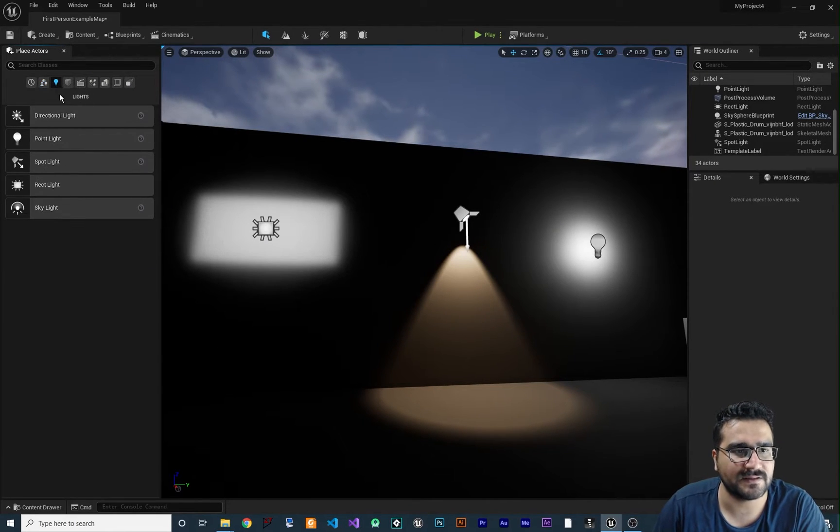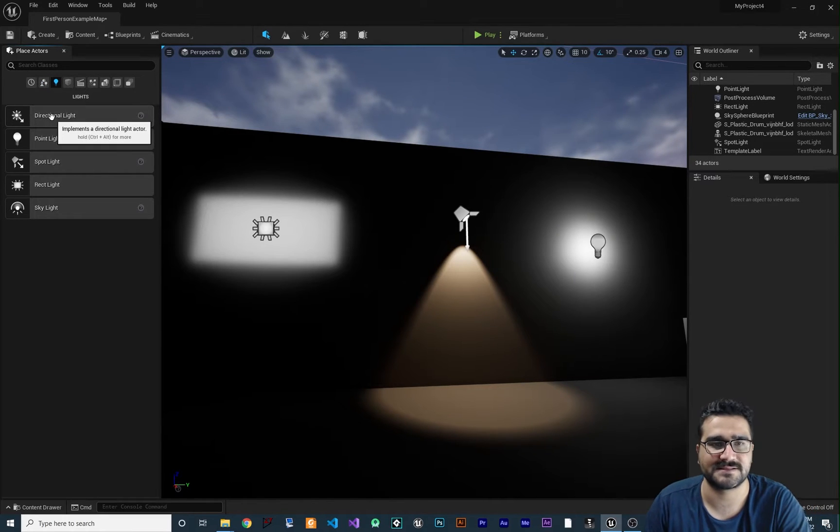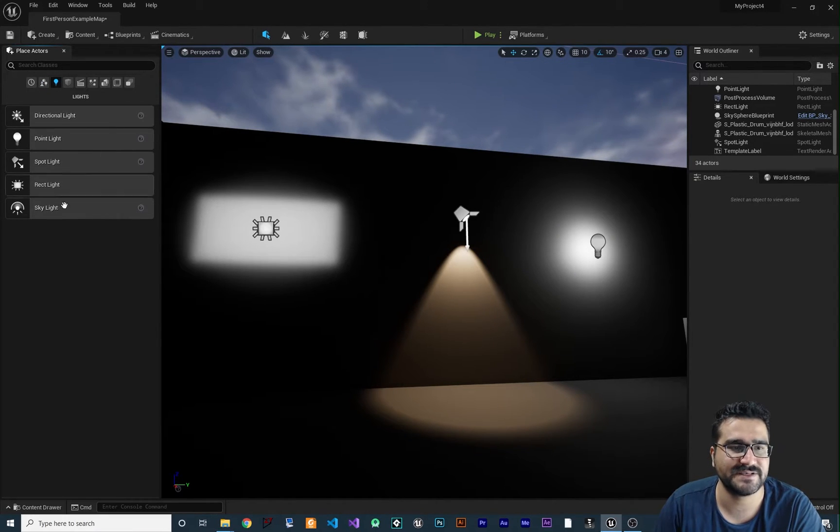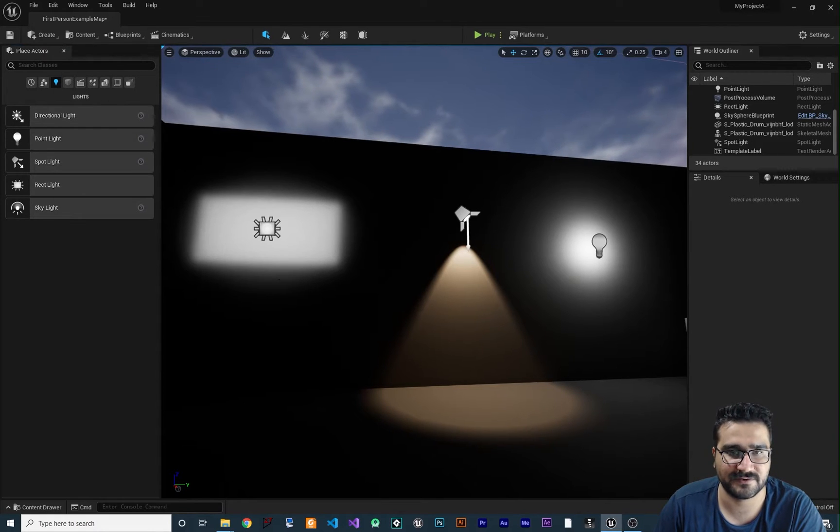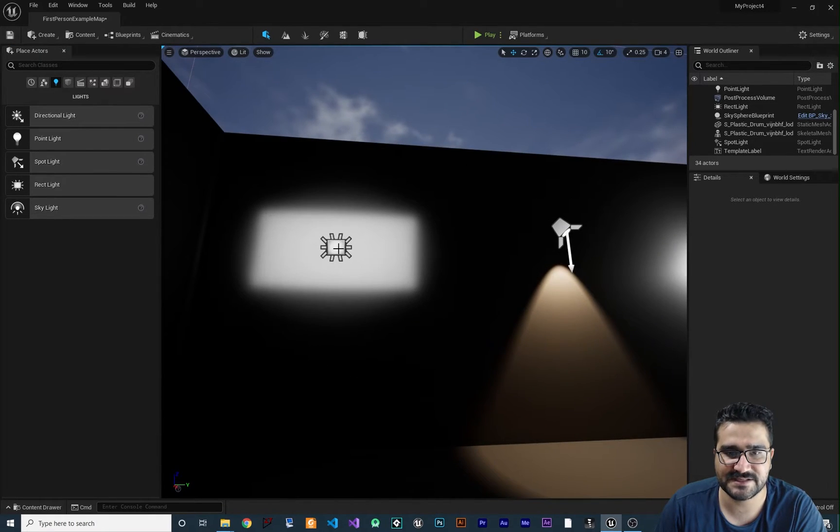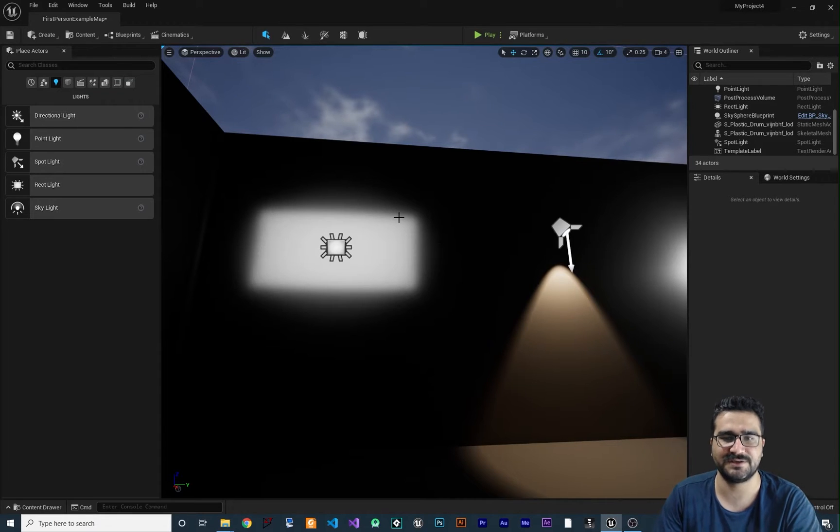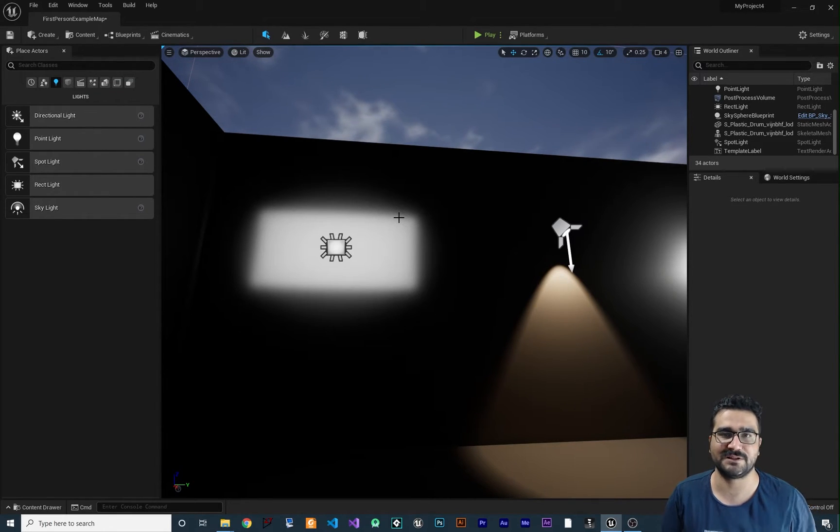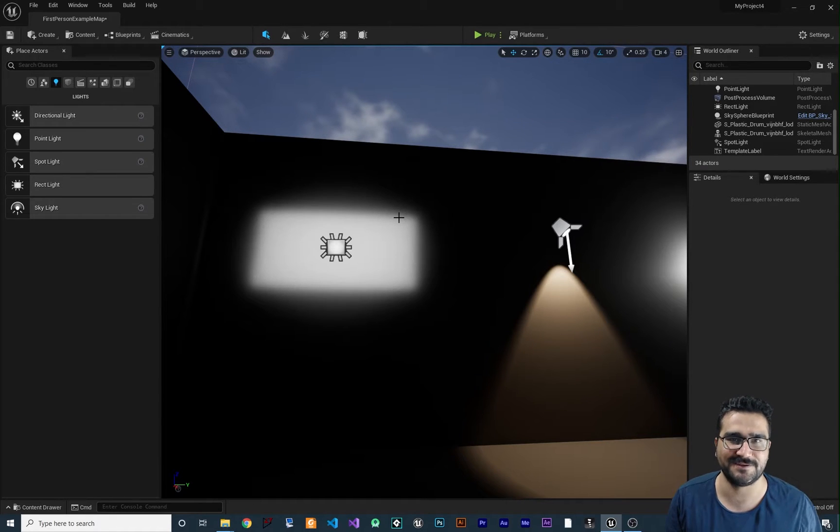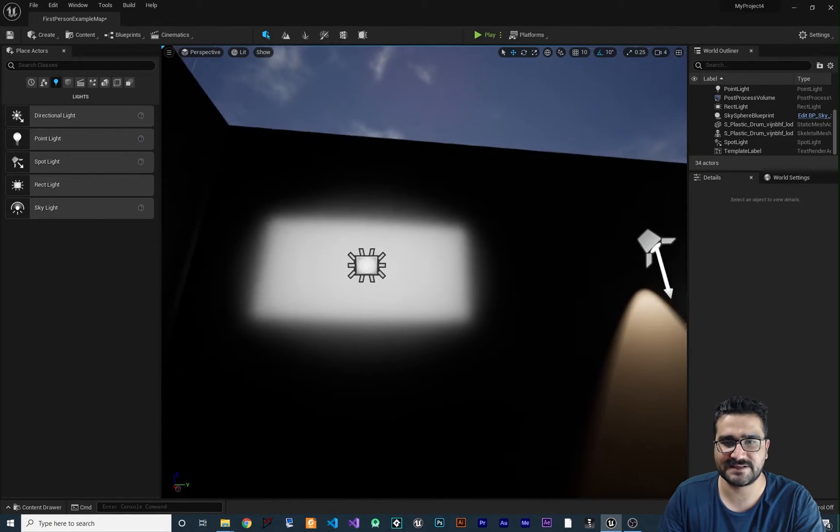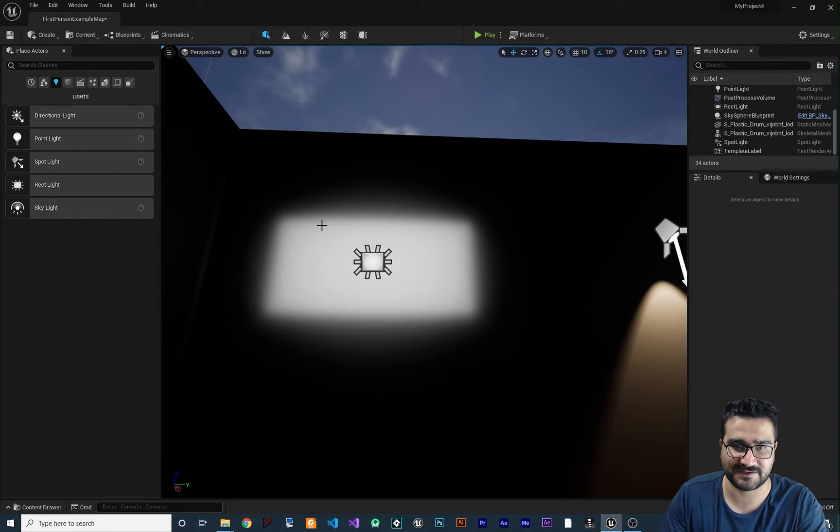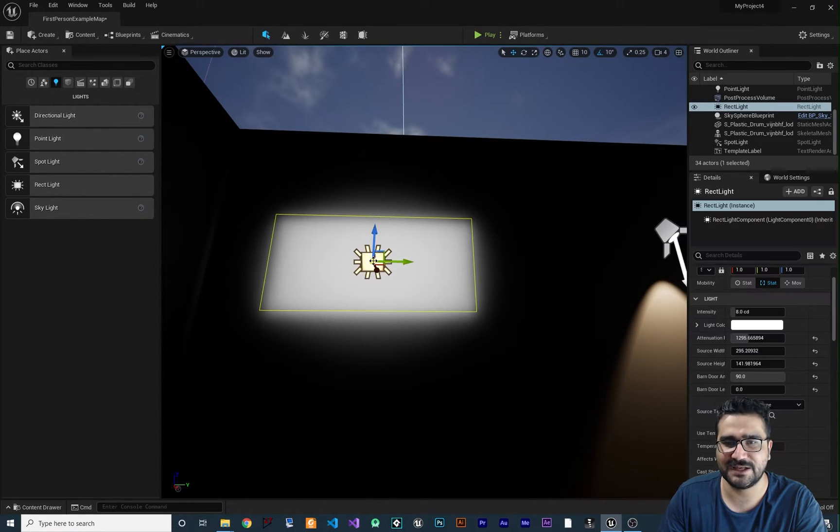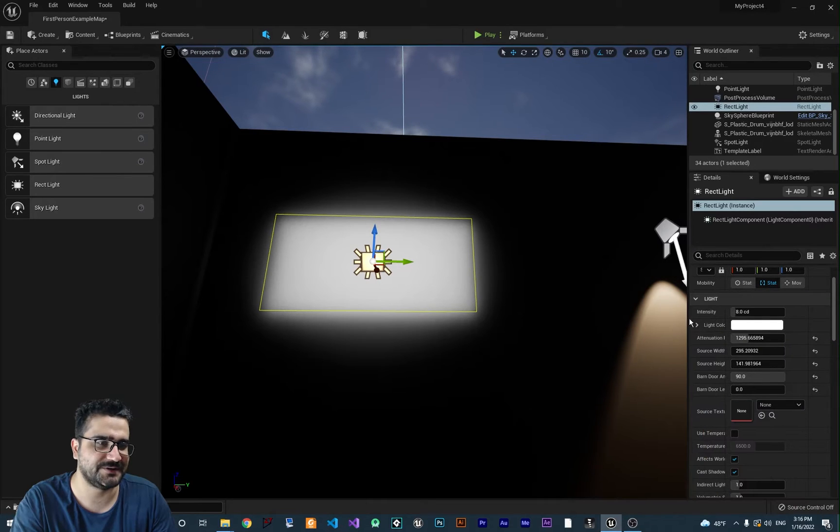Go to lights and there are five types of lights. The first type I want to show you is the rect light, that is rectangular light. You can see I created one here. You can use it when you want to simulate light coming from a TV or something like that. It emits a rectangular light, and if you click on it, there are some properties here.